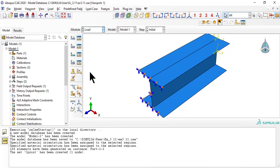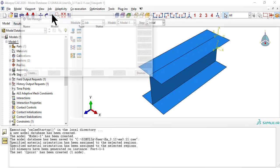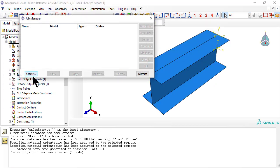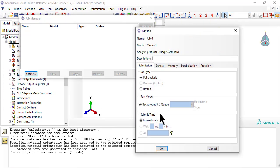As usual, we need a job. Once submitted and completed, click Results.